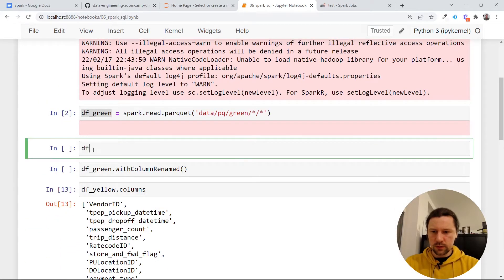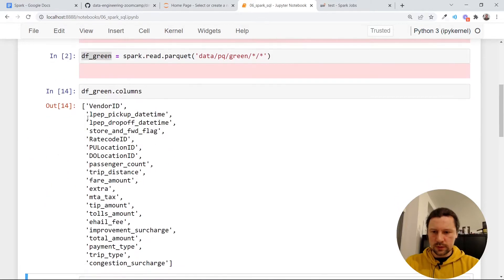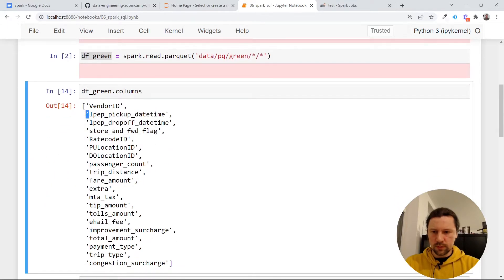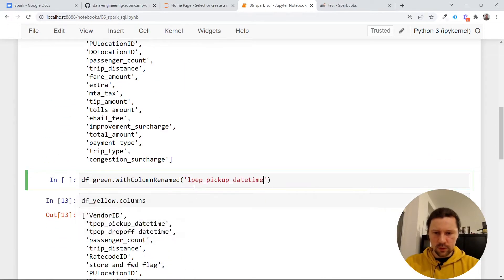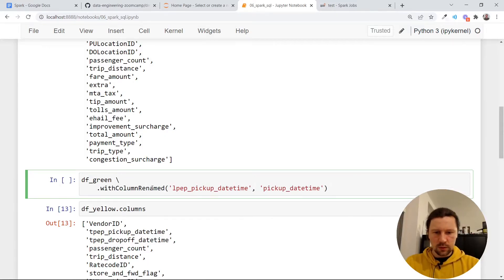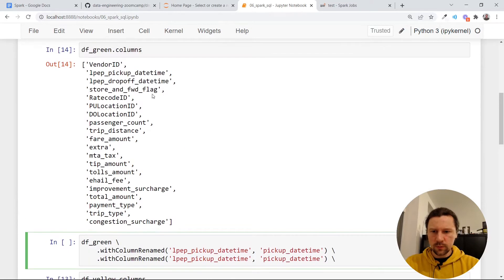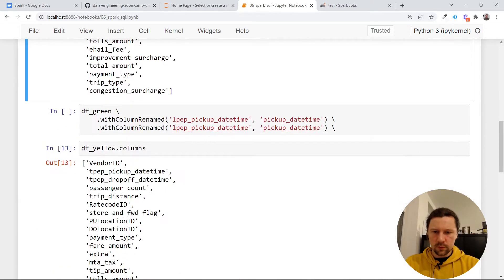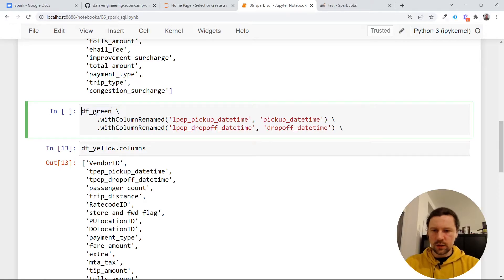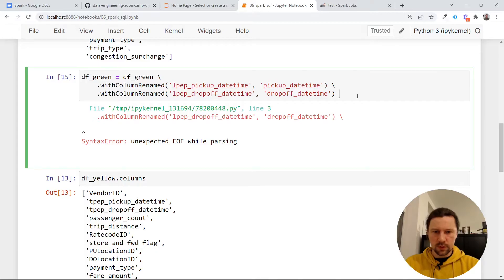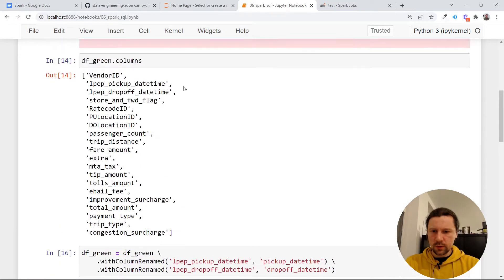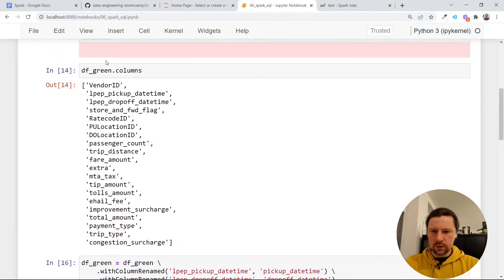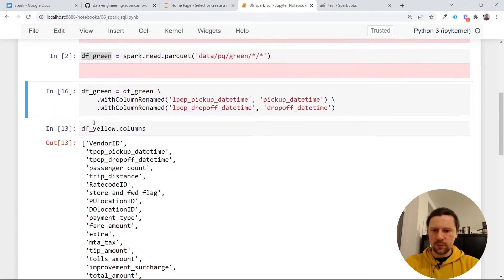I don't know why it's different. But what we can do is we can just rename these columns. We can use this special function with column renamed. Let's start with green. For green, I'll use data frame green columns. It's LPEP. So first, the current one, and then the new name. I'll just call it pickup date time. I will do the same thing but for drop-off. So drop-off will be drop-off. And I will just write it back to the data frame green. I don't need that one. Now if I look at green columns, this is different now.